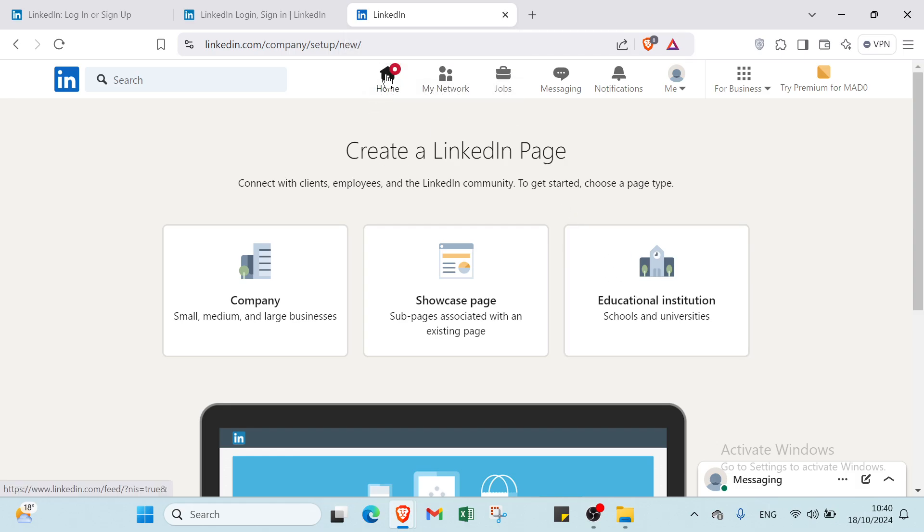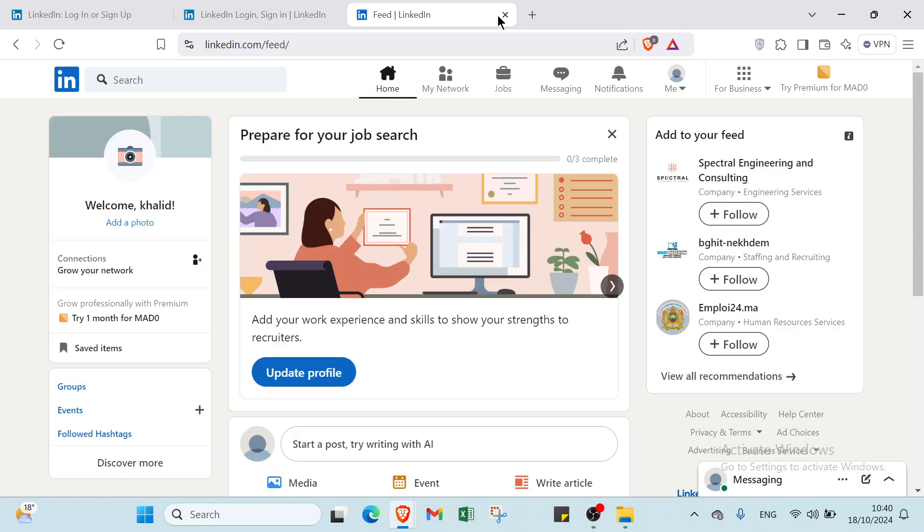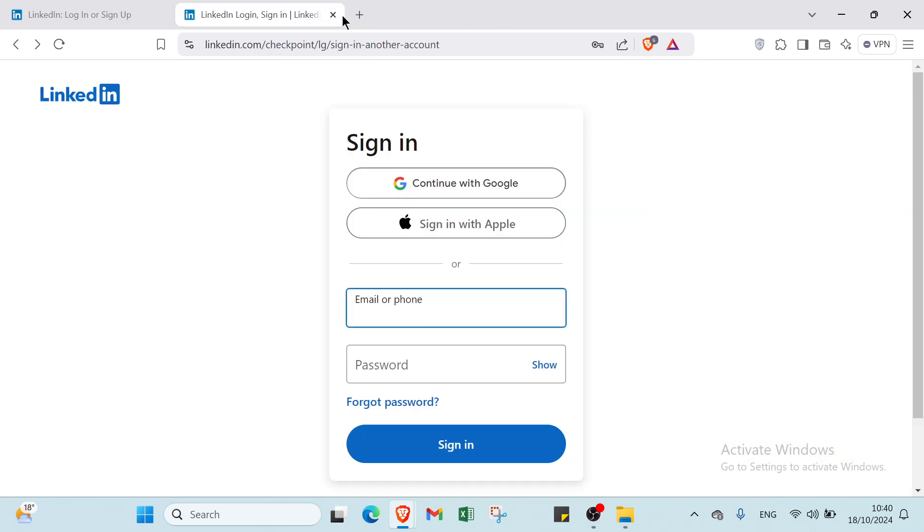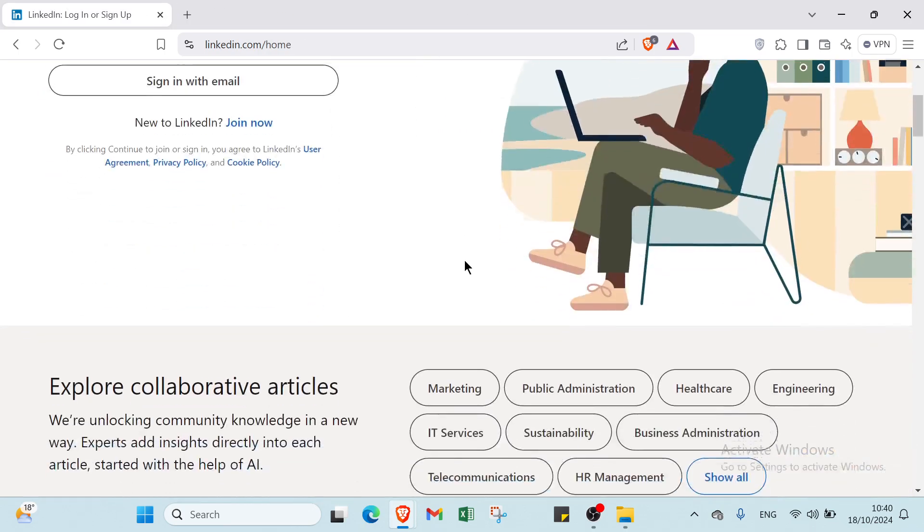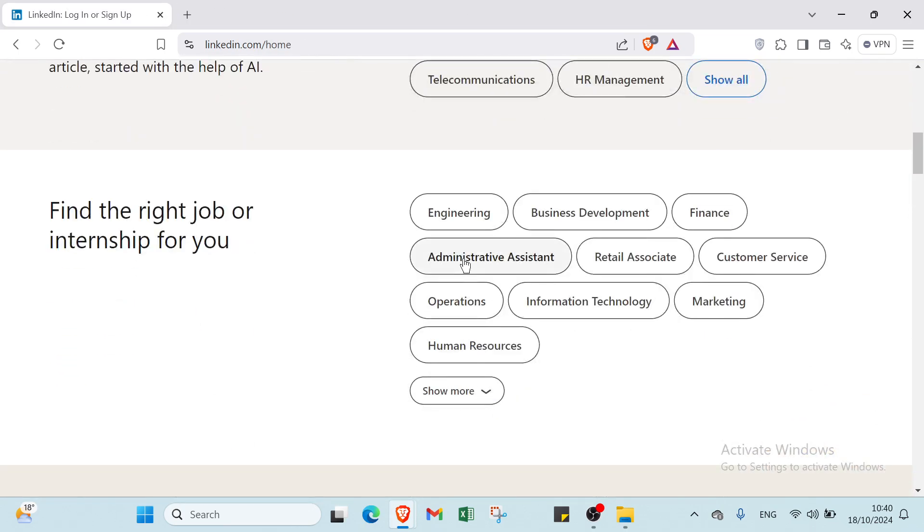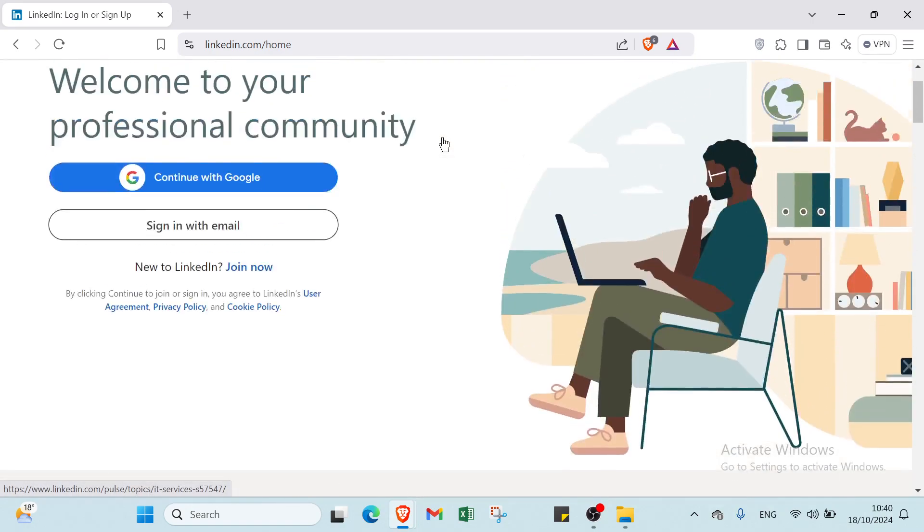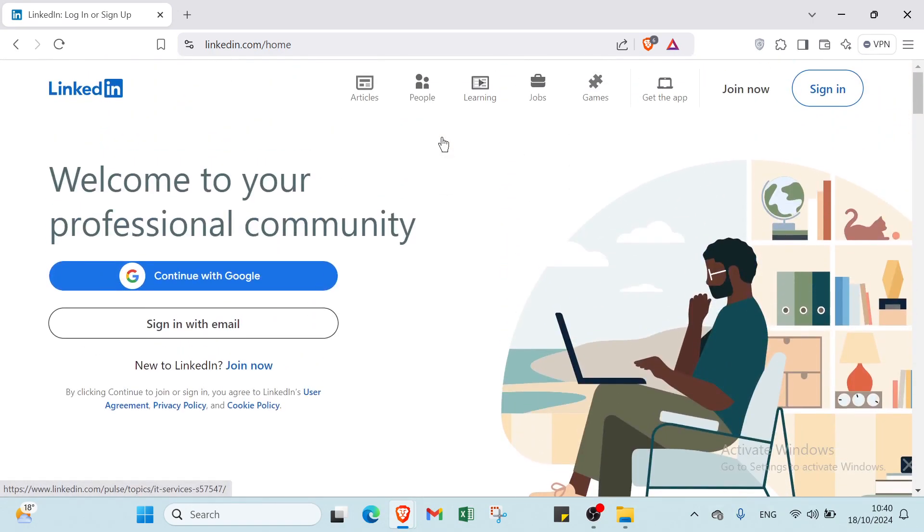This is how you can get started on LinkedIn. It's very helpful and useful if you use LinkedIn. That's it for this video guys, I hope it has been useful and helpful. See you again in the next video. Don't forget to like, comment, and subscribe. If you have any questions, feel free to ask in the comment section below. I will be happy to help you. See you again in the next video.